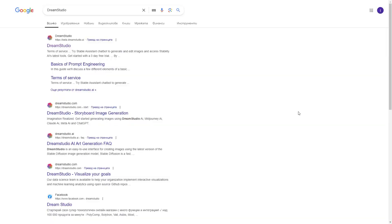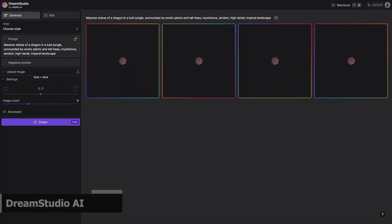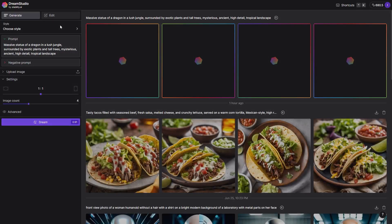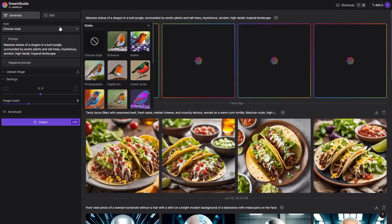To start, let's assume we have no idea how our image or project should look like and just need some inspiration. Here, Dream Studio can help us. It's really simple to use since most of the settings are self-explanatory. First, we can change the style but the default one works well in most cases.